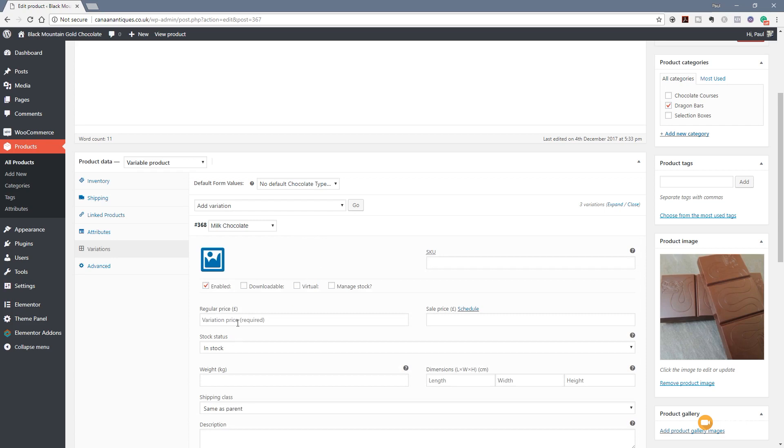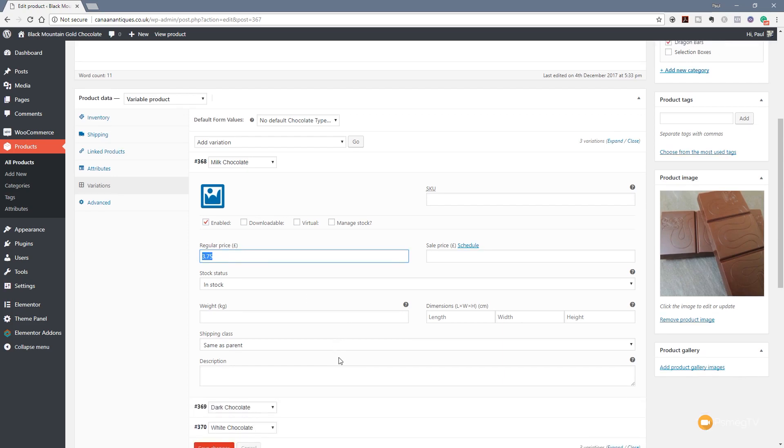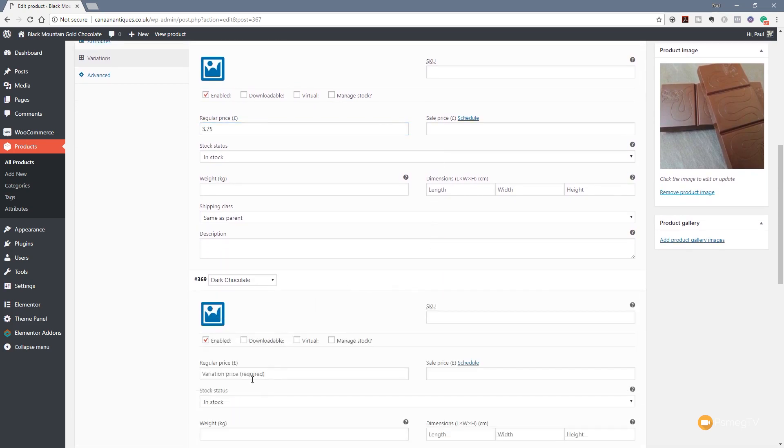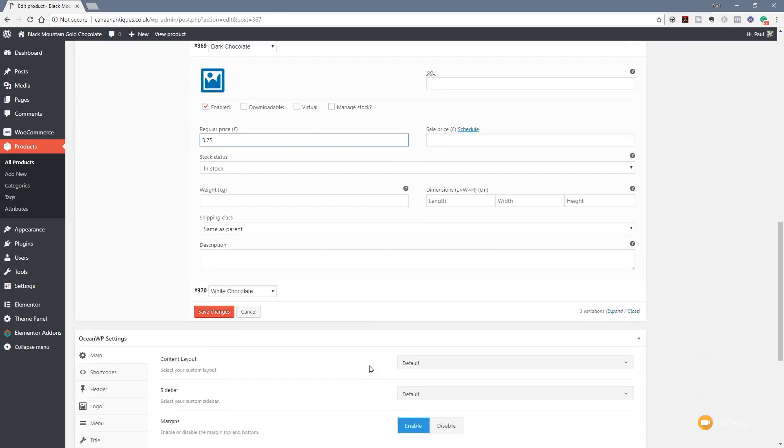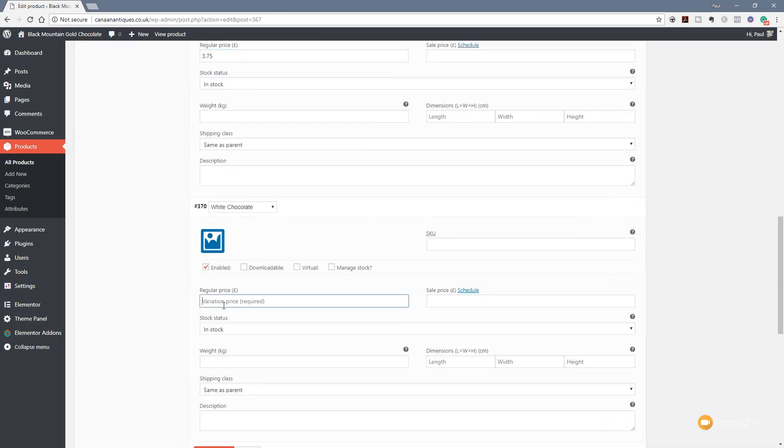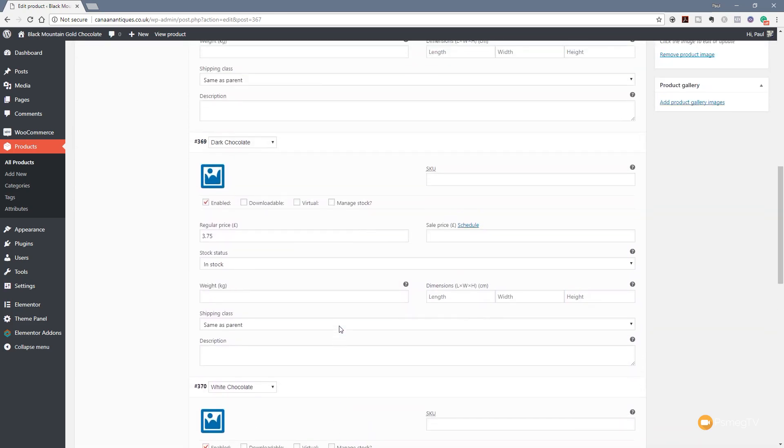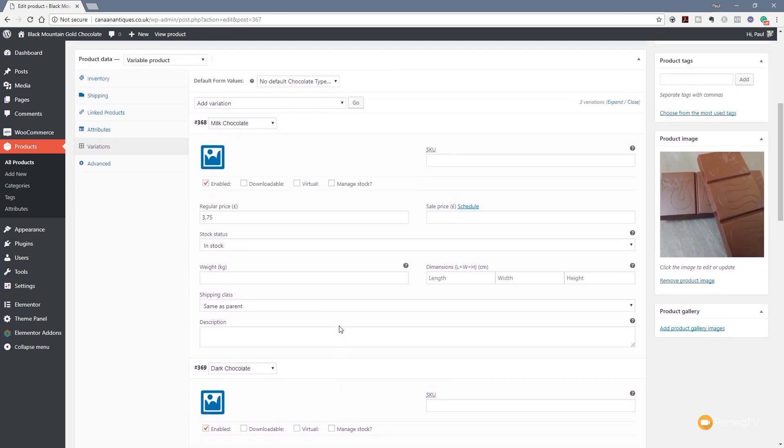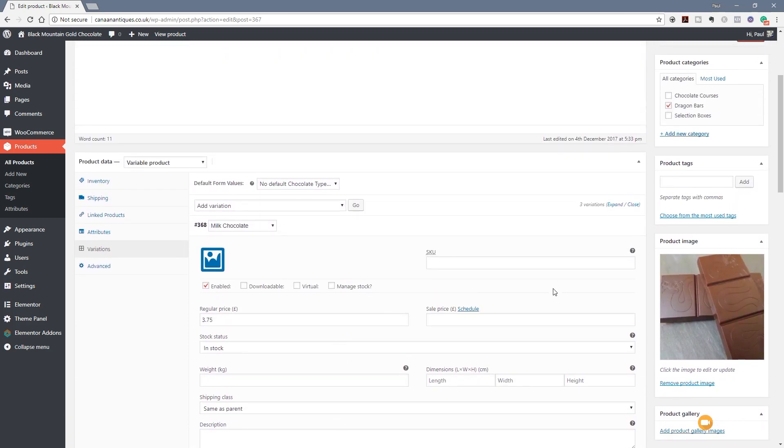So, for example, the milk chocolate, we need to set the price in there of $3.75. If we were managing stock or we want to set different images, we can do that. We can apply sale prices to individual product variations if we want to. All the things you'd expect. And finally, I'm just going to do exactly the same on the next one and the same on the third one. So we've got the attributes set up and I've associated different prices with those.